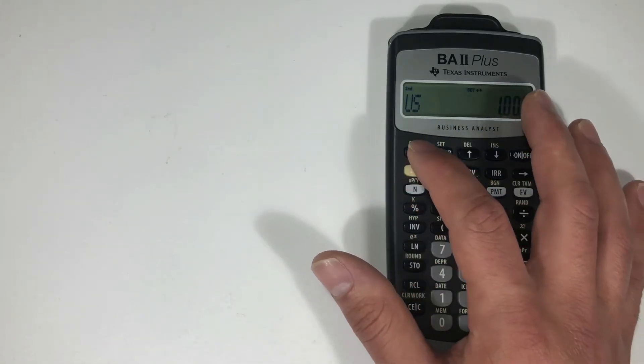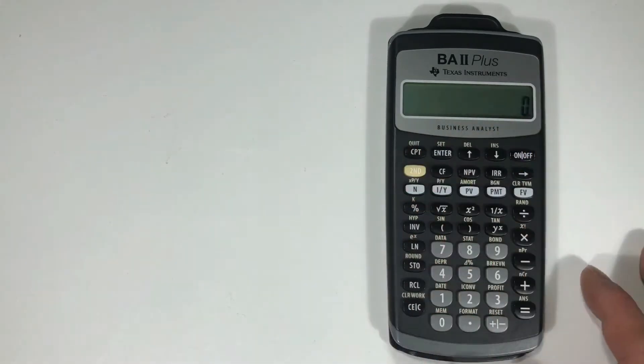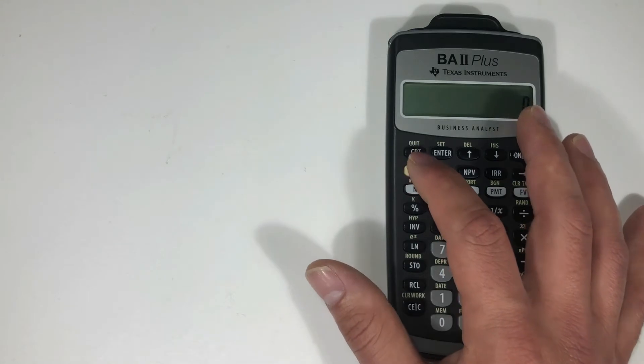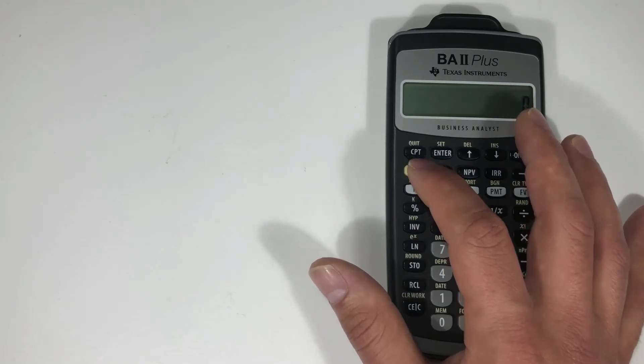I can hit second, quit. So that's the secondary function to the compute button.